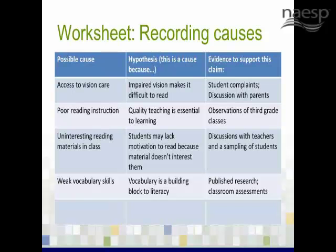So if we look at the top example — access to vision care — our hypothesis is that impaired vision makes it difficult to read. Sounds like a reasonable logic of action. Evidence to support the claim is that students complain, or we learn from discussions with parents, that their children have difficulty seeing what they're reading. You can also make note on this form of causes you have control over and those you really don't have control over. Focus on the causes you can control so that you have optimal impact.